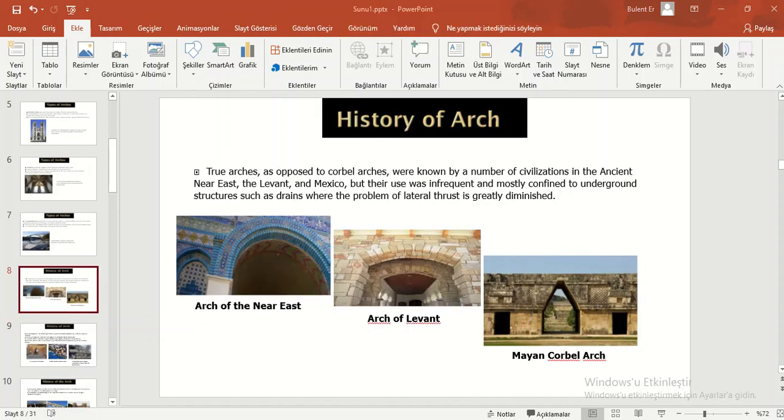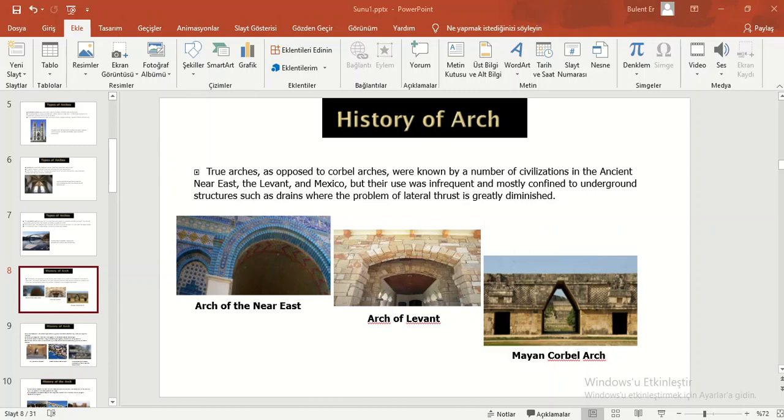True arches as opposed to corbel arches were known by a number of civilizations in the ancient Near East, Levant and Mexico, but their use was infrequent and mostly confined to underground structures such as drains, where the problem of lateral thrust is greatly diminished.